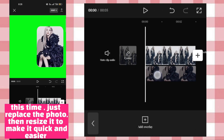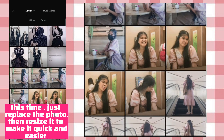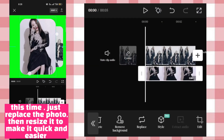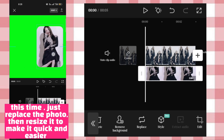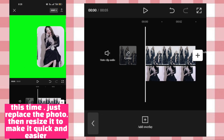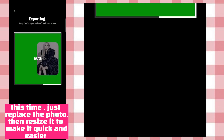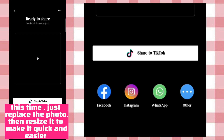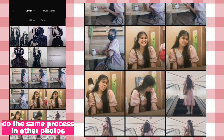This time, just replace the photo, then resize it to make it quick and easier. Do the same process in other photos.